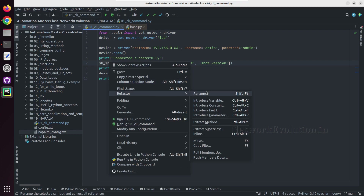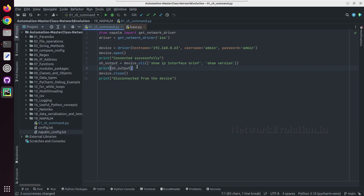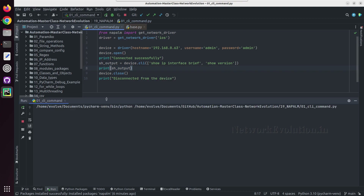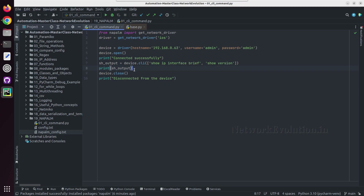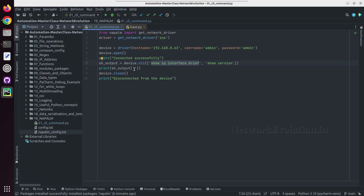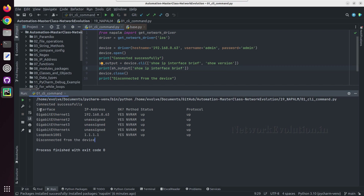So here we are getting the data in a dictionary format, and the key is the command that we gave. Now if you want to get the specific output we can index the dictionary with the command name. Let us try running this — so now we are getting the specific command output.